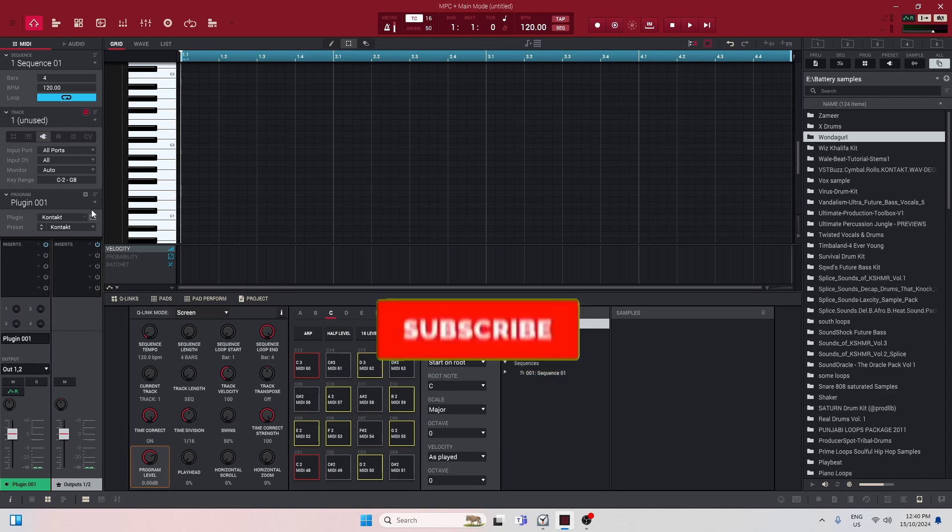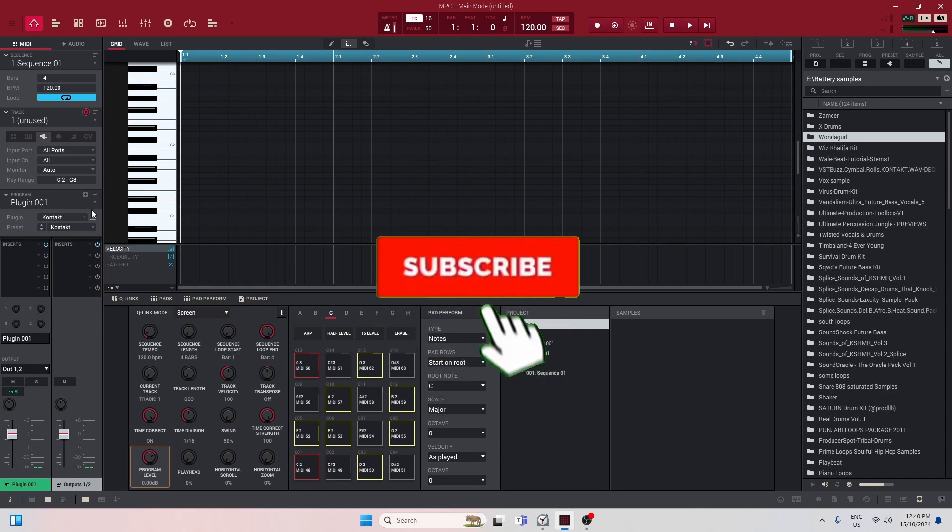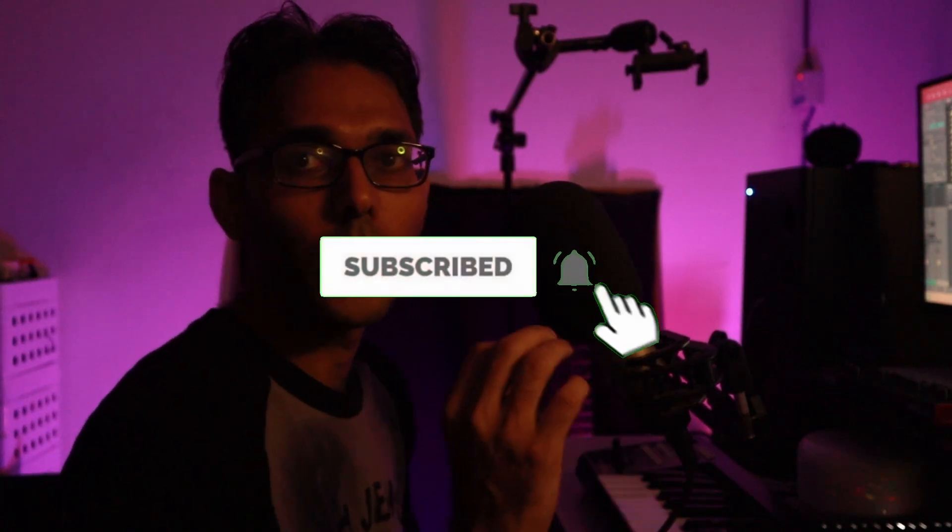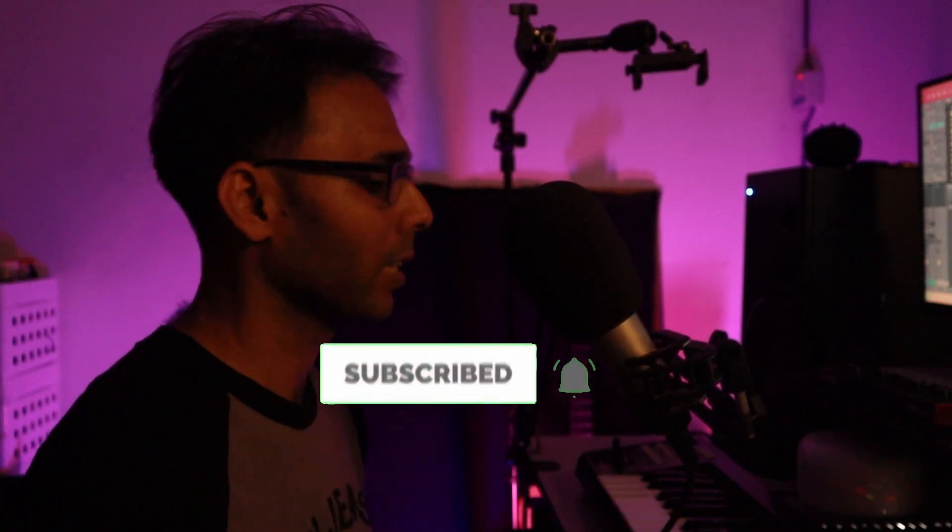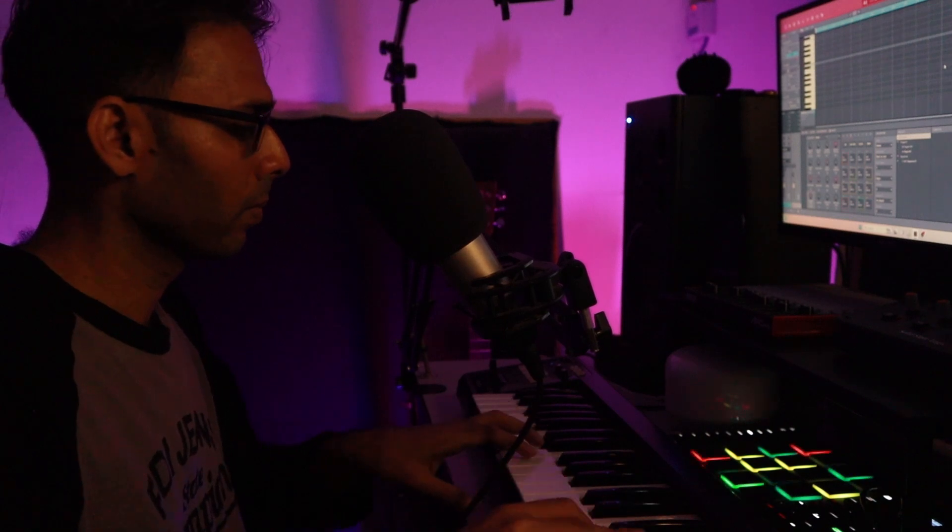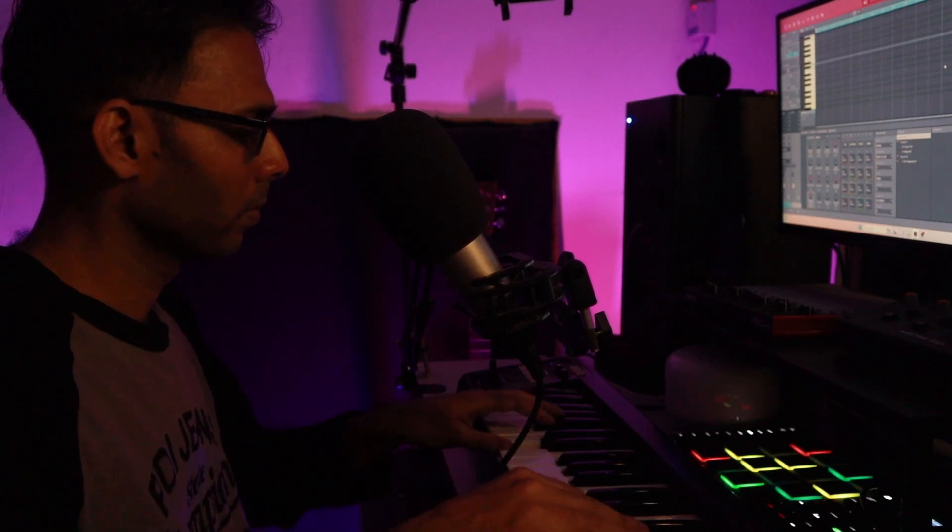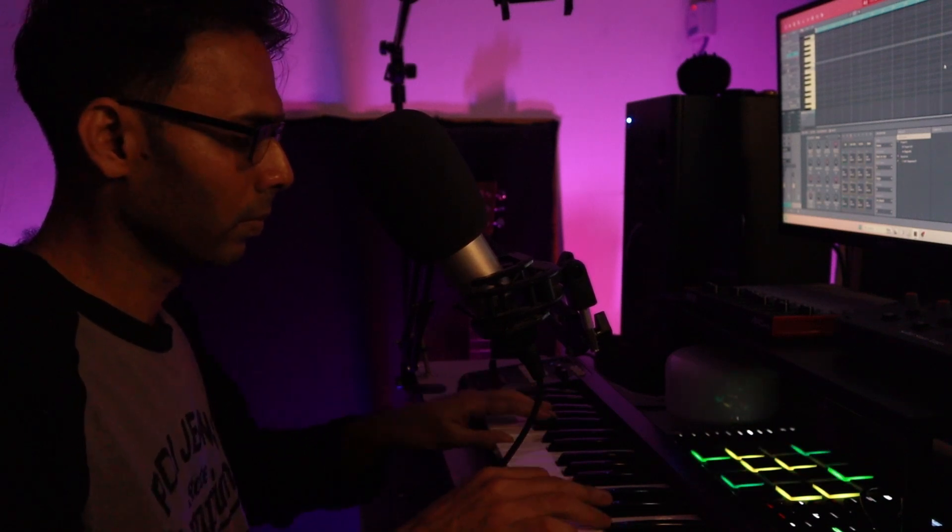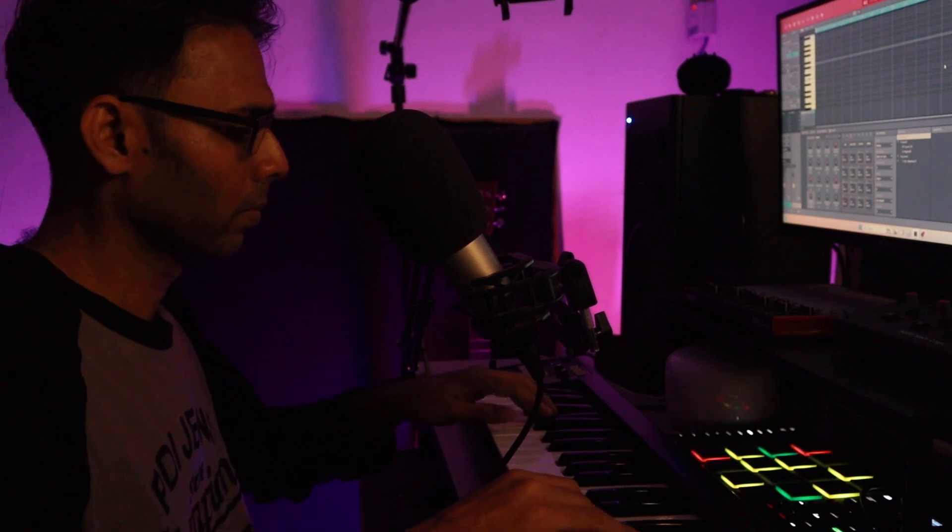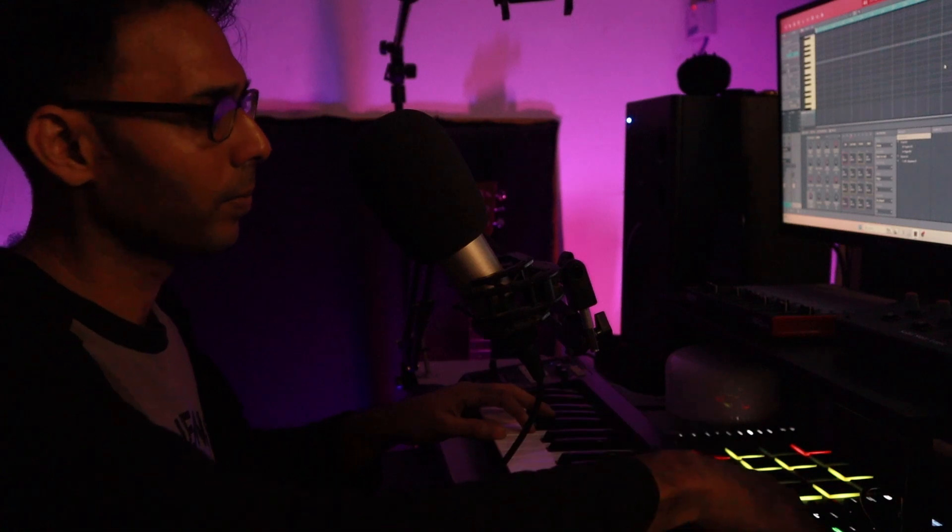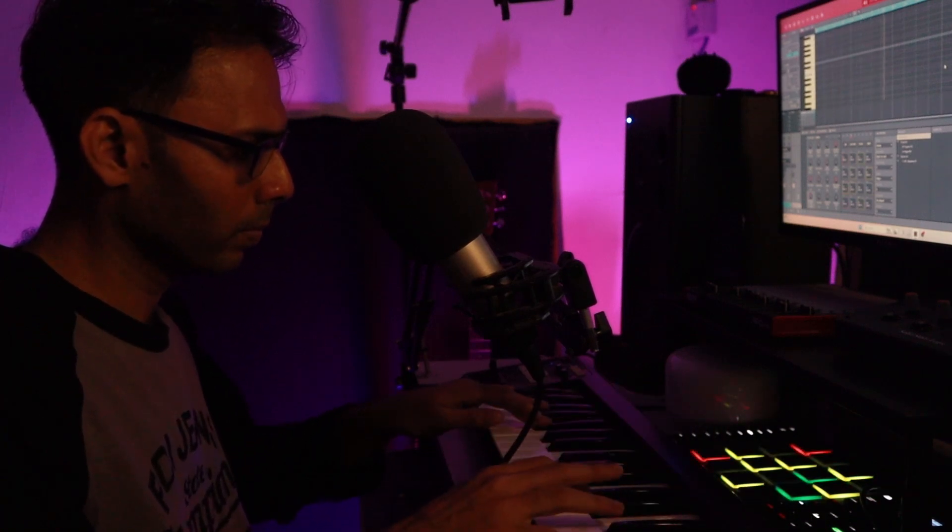Let's load Kontakt library today. I've loaded up my Kontakt library. Now it sounds like this. Yeah, let's try that, shall we?